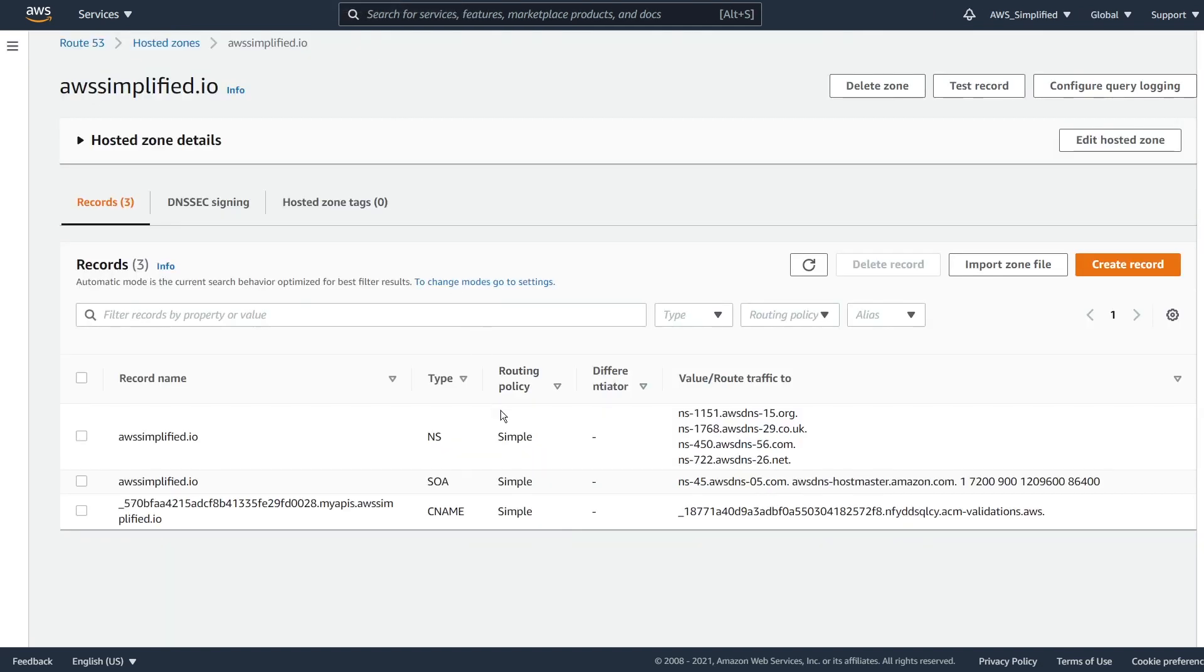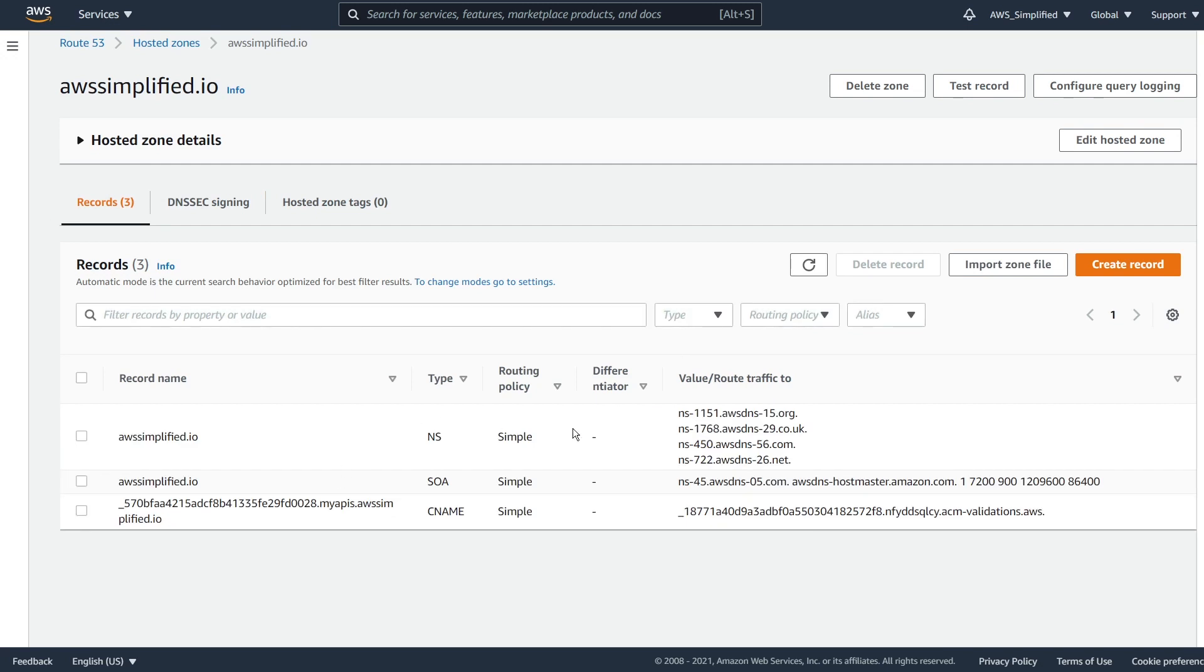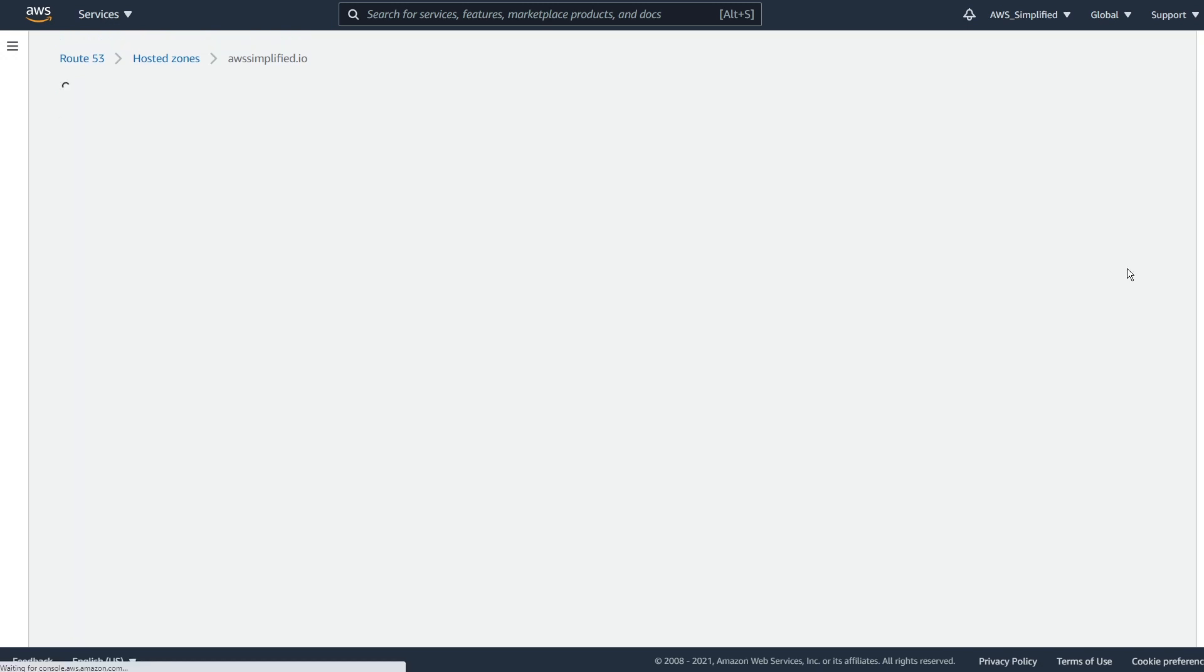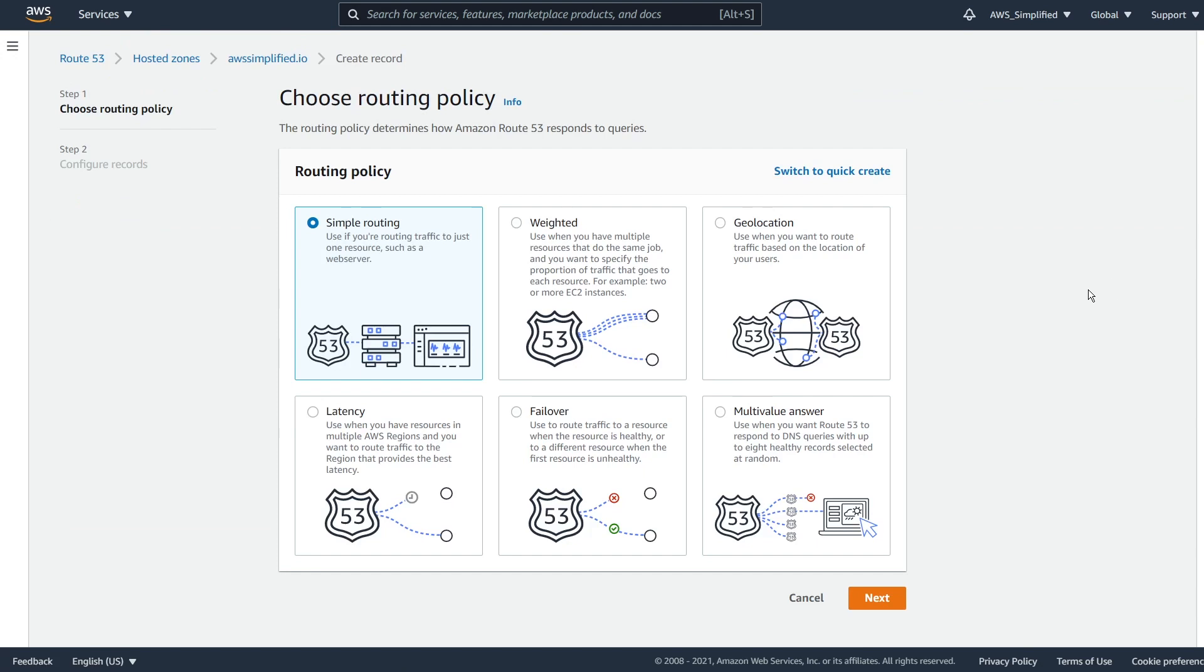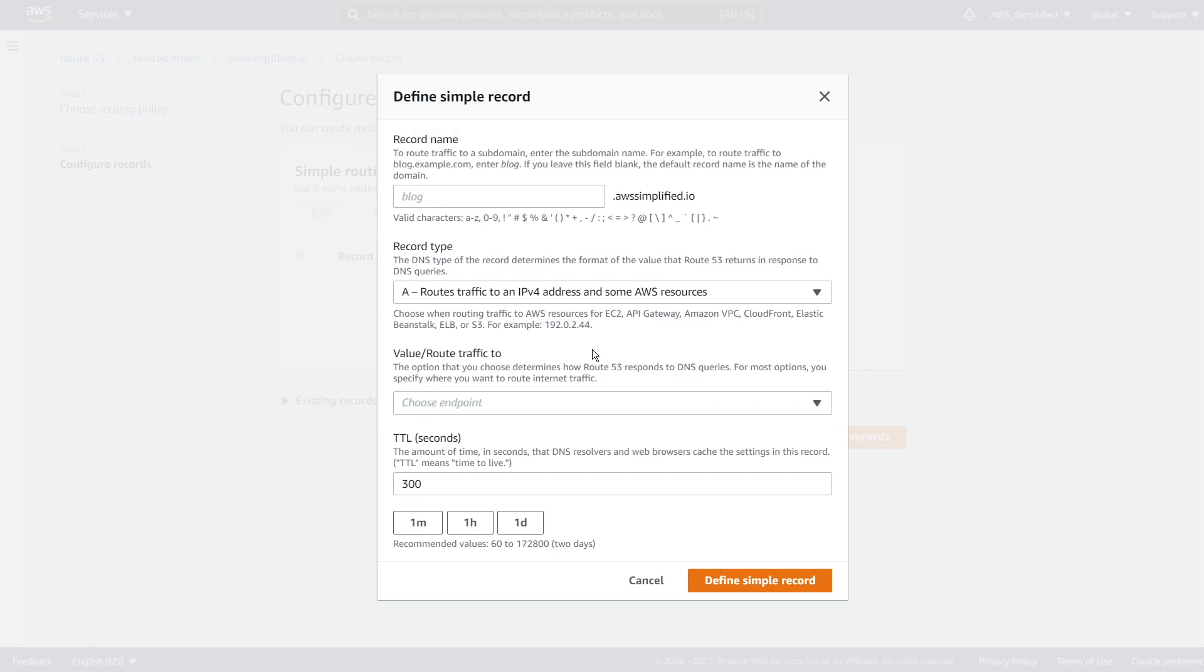So going there, let's click on refresh. Everything still looks good. I'm going to go and click on create record here, this orange button, and we're going to create a routing policy with a simple routing. So just keep this with the defaults, go ahead and click on next now. And we're going to say define simple record.